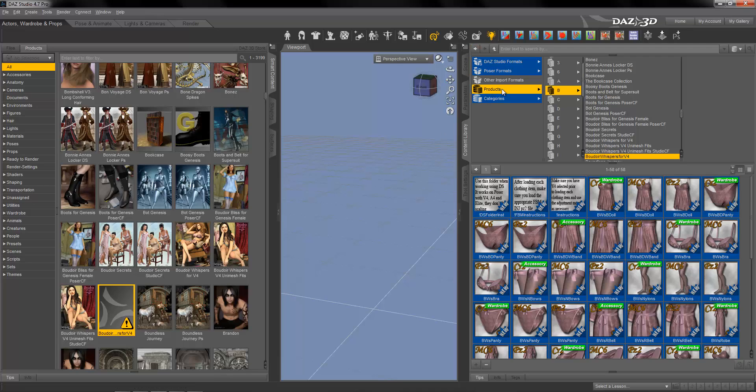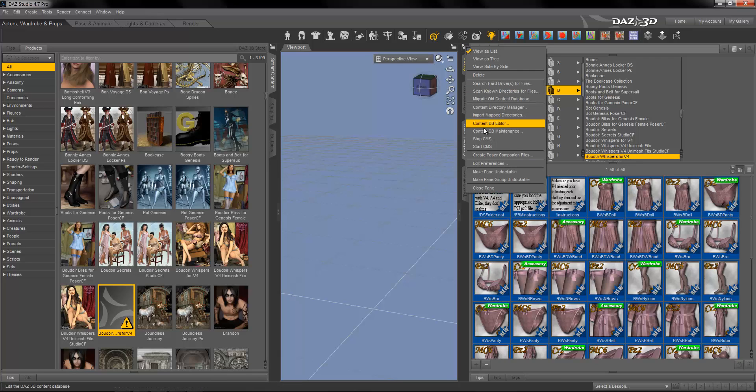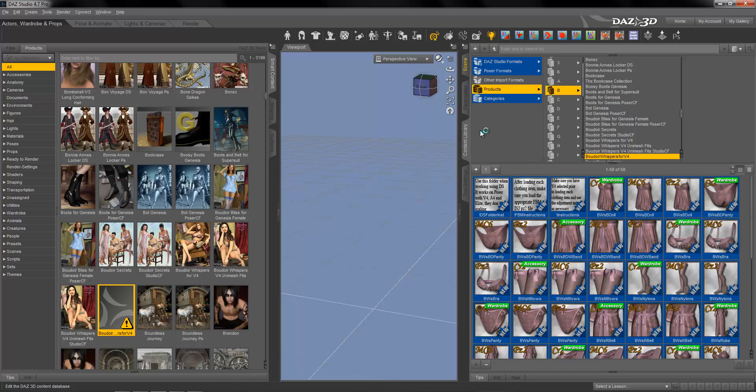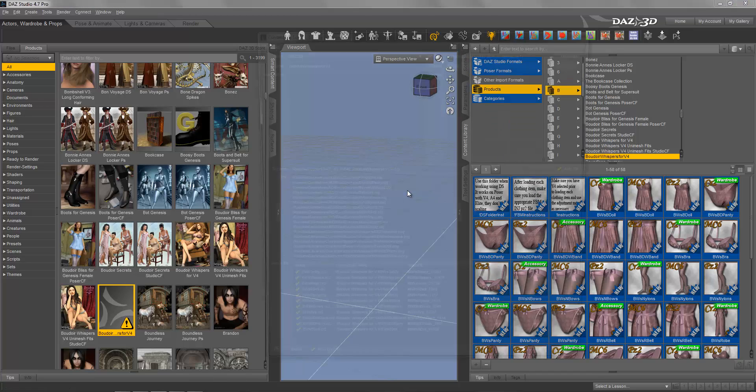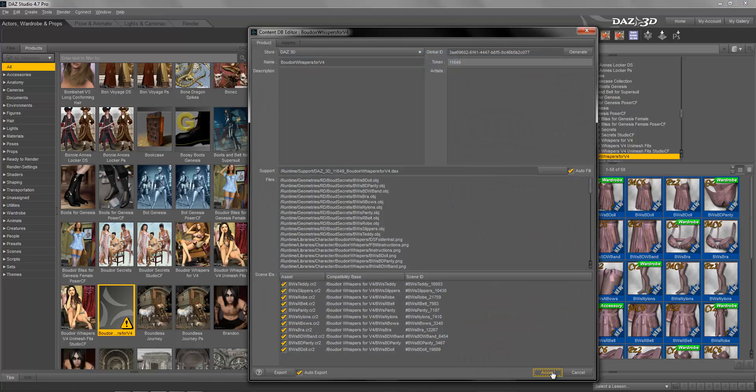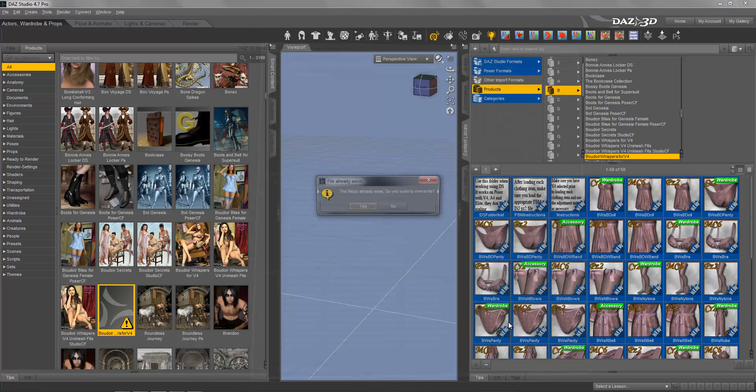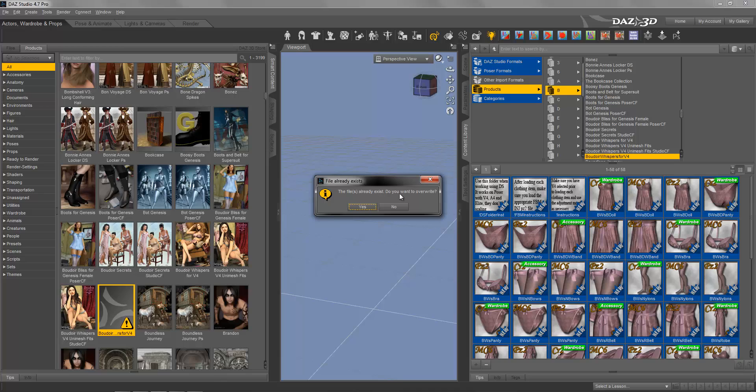is go to Products, letter B, search for the product. Here it's Boudoir Whispers for V4 for Victoria. Now we go to Content DB Editor, hit Accept. The file is already existing, so we want to override it.